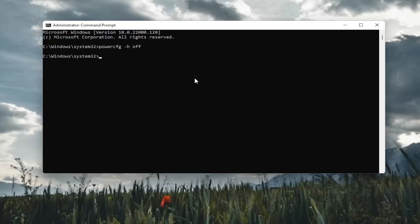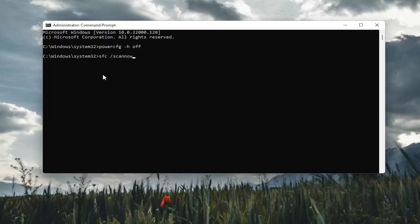Once you've done that, now you want to type in SFC, followed by a space forward slash scannow. Scannow should all be one word. Attach that forward slash out front. Hit enter on the keyboard to begin the system scan. This will take some time to run, so please be patient.